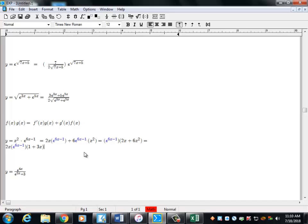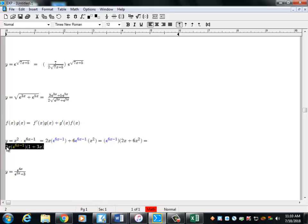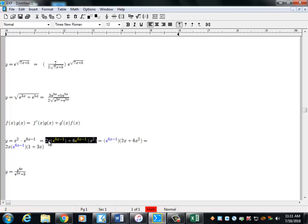So your answer of 2x·e^(6x-1) + 6e^(6x-1)·x² is acceptable and we'll give you credit for that.